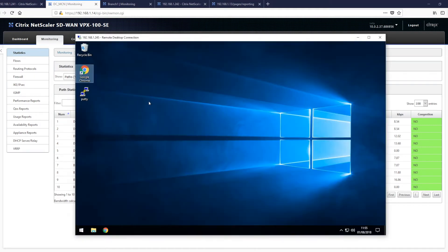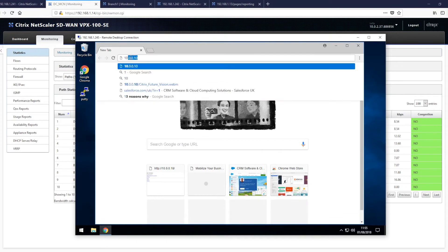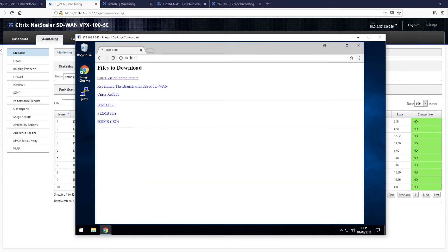In the branch, we have a Windows computer connected to the SD-WAN appliance and it is able to access files in the data center for download and use, as you can see here.